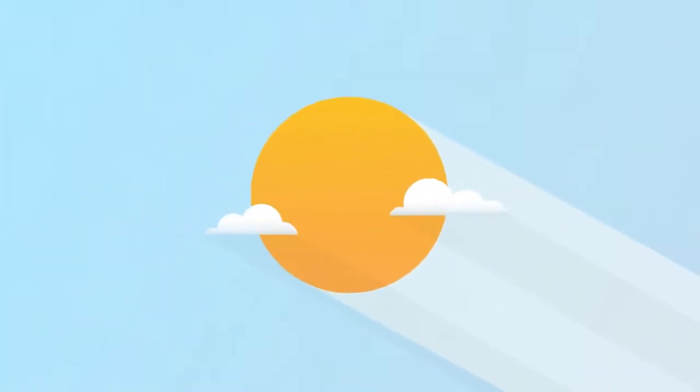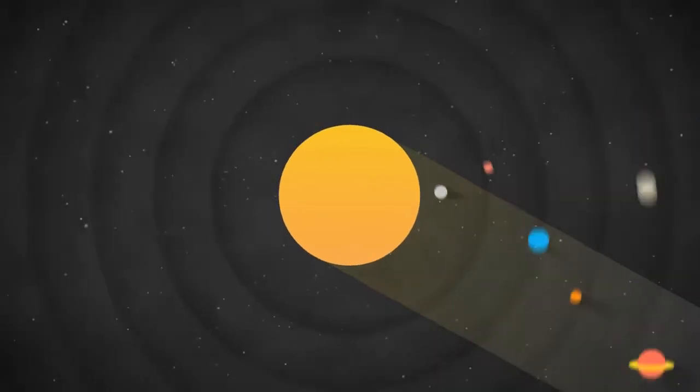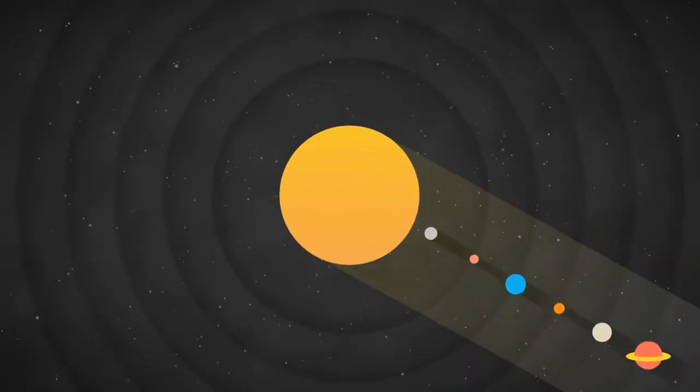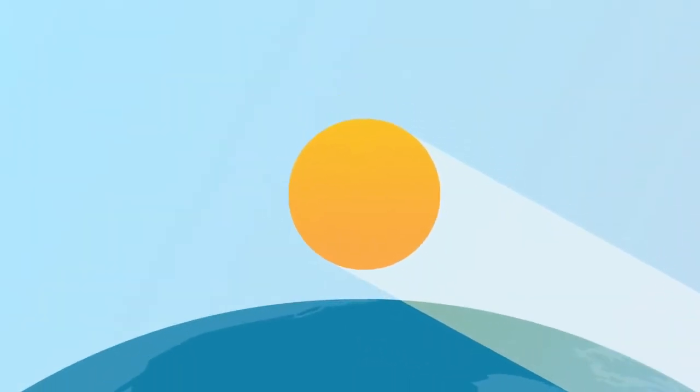This is the sun. Even though it's 93 million miles away, it's still the most powerful source of light on our planet.